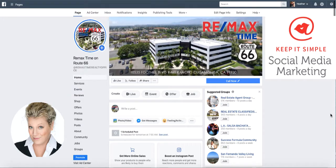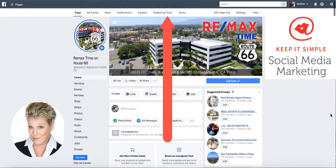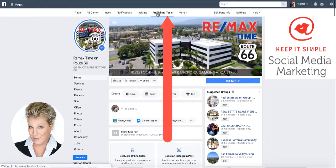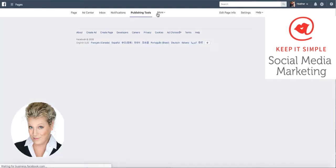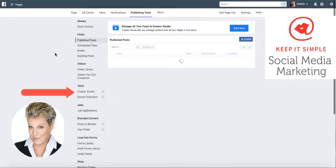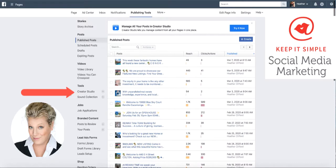We're going to go into the Creator Studio. I'm open on my Facebook business page. I'm going to click on the publishing tools on the dashboard. From here, we're going to look to the left-hand side for what's called the Creator Studio.